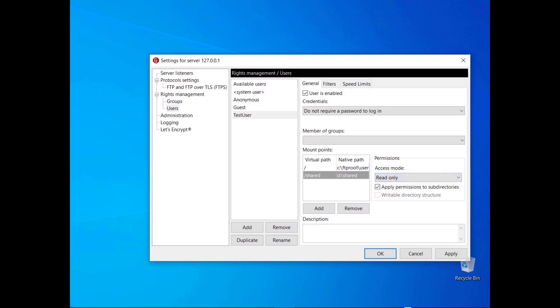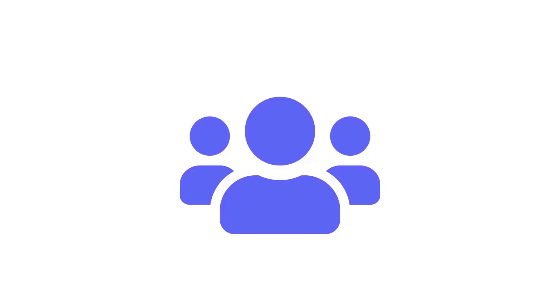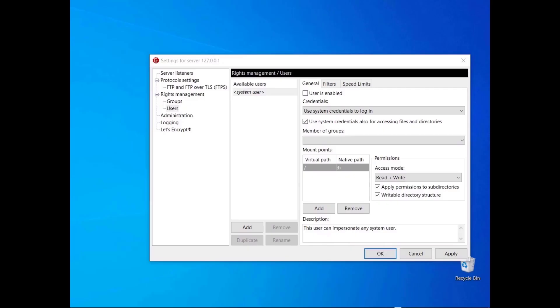In this video you learned how to install FileZilla Server and how to create your first user. In this tutorial you will learn more about FileZilla Server's user types and how to use placeholders to define native paths. When you create a user, you can use the special user called system user. The system user can impersonate any user already available on the operating system. In this case you can only use system credentials to log in.